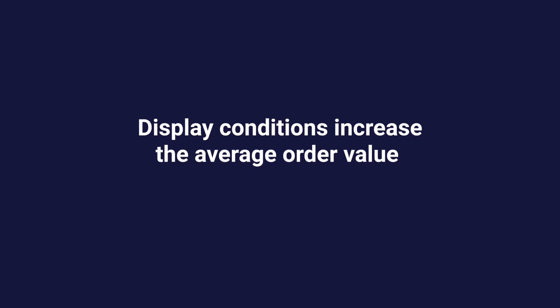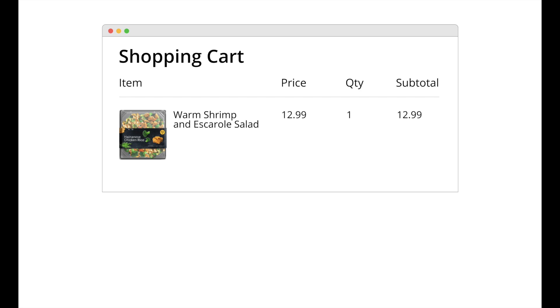Display conditions increase the average order value. The extension shows banners according to the main cart attributes: Subtotal, products quantity and total weight. This is useful for those who want to increase the average order value.